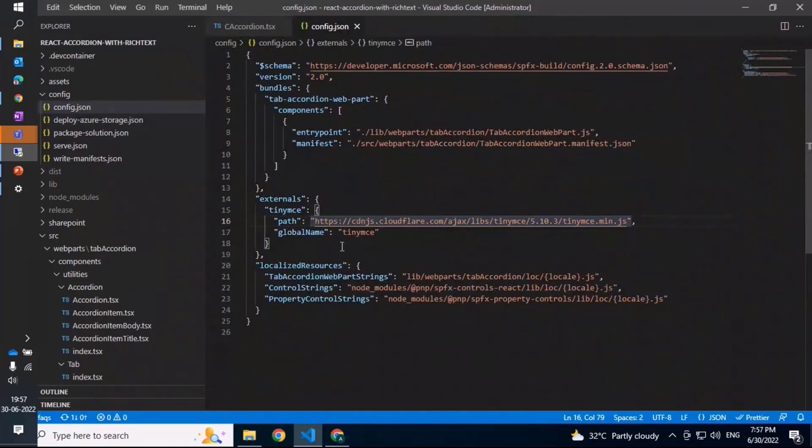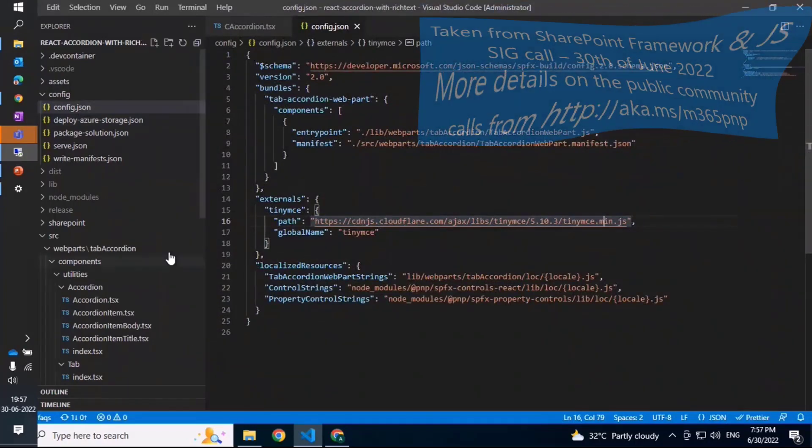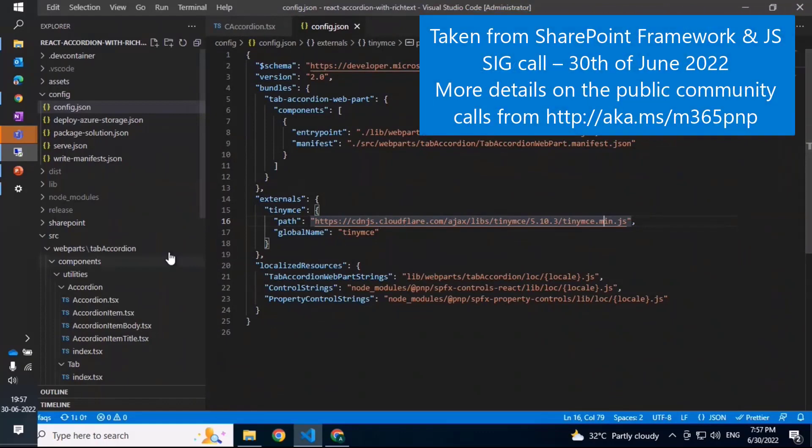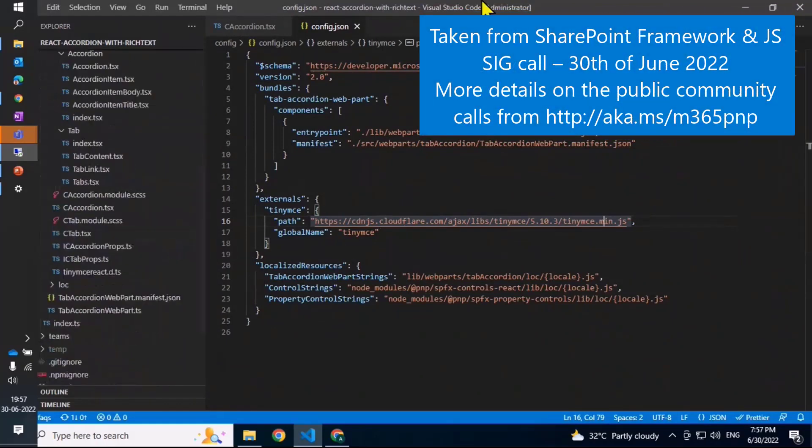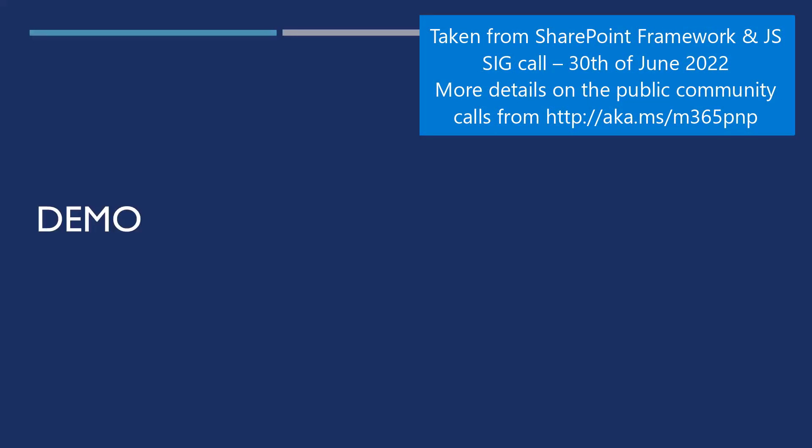Mostly done, and back over to you Patrick. All right, fantastic stuff there Arun. Really excited to see that very cool demo with the accordion tabs.